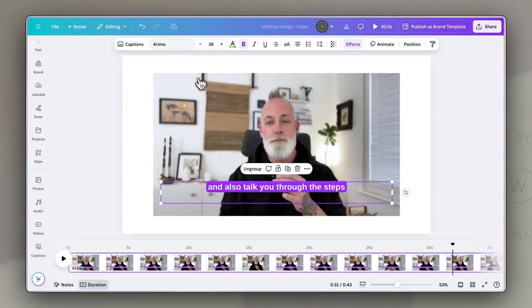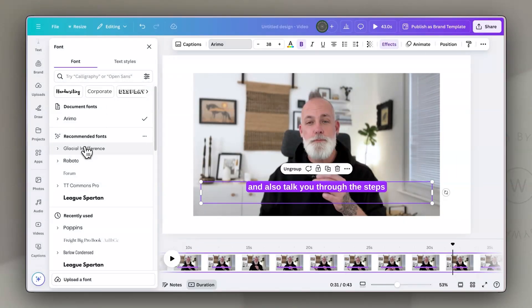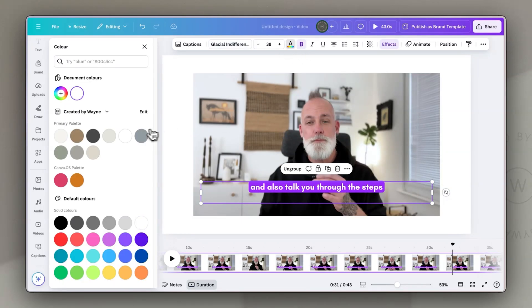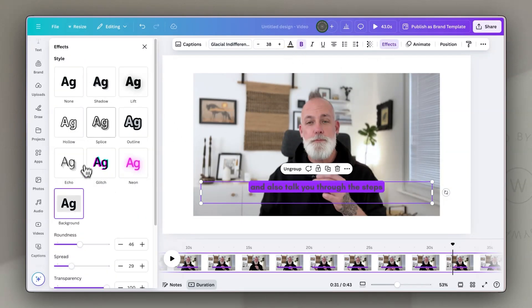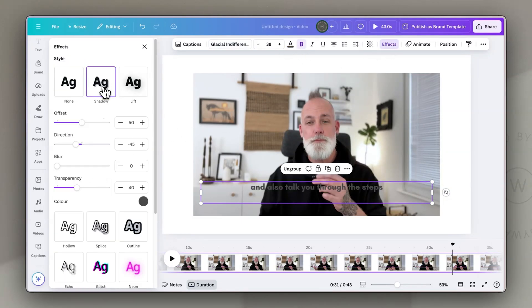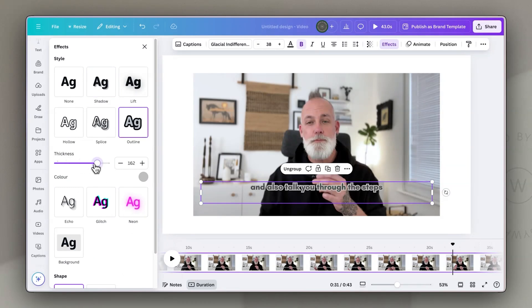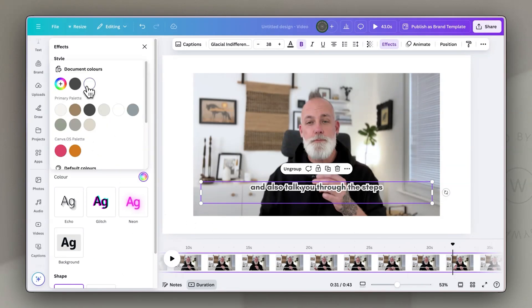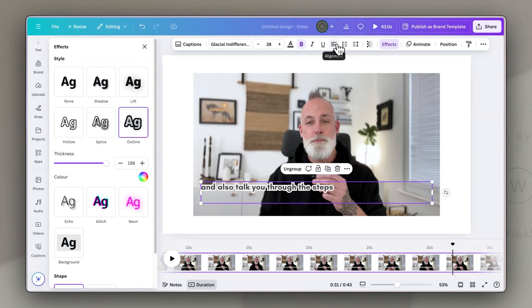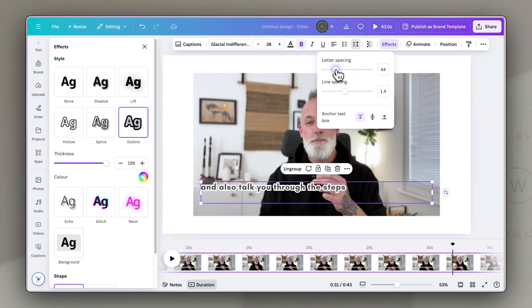Once your captions are accurate, you can edit and customize them. For this caption track, you can adjust the font, the different font styles, the colors, the effects, the alignment, even the line and letter spacing, and any other sizes that work for your brand. You can pretty much format the caption like you would any other text box in Canva, so if you're already familiar with Canva, this is just a breeze to work with.